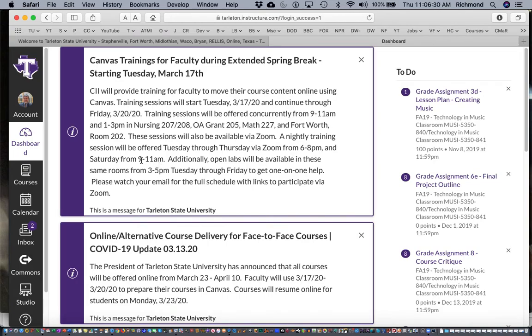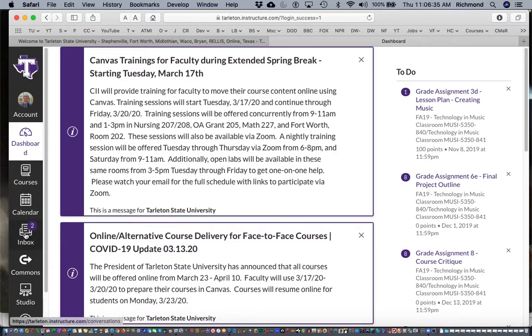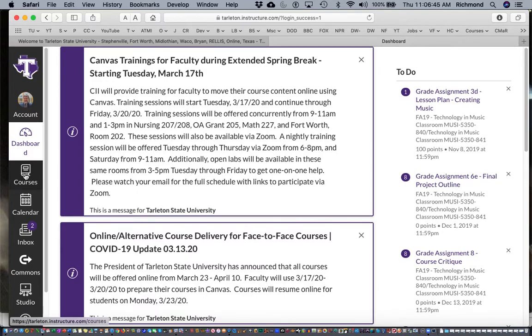Once you're in Canvas there are two simple ways to send messages. One is you can click on this inbox and send messages, and two you can actually navigate to the individual course that you would like to make the announcement in and you can make an announcement there.